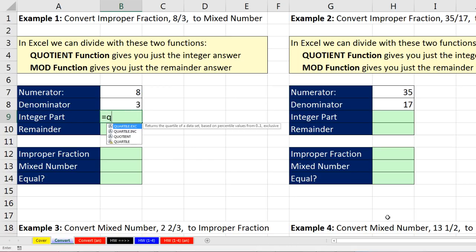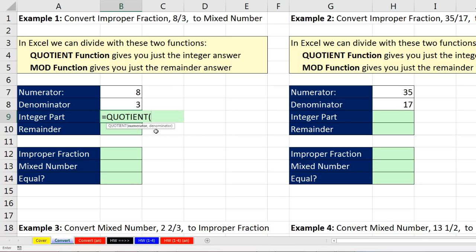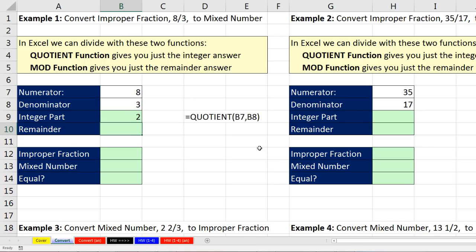We're going to use the QUOTIENT function, which returns the integer part of division. So: numerator — that's the larger-than-denominator numerator — comma, denominator. Close parentheses and Enter. And there it is, it gives us the whole number or integer 2. For the remainder, we use the MOD function.